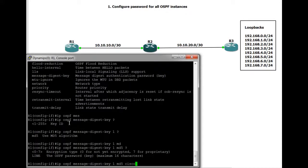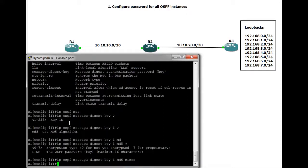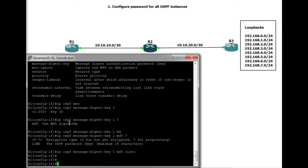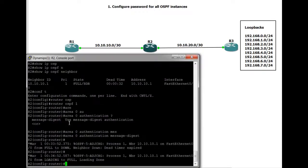So it's IP OSPF message digest key, MD5, and Cisco. So now it's saying that we need this key to form this OSPF relationship. So what we should see in theory is the neighbor relationship fail and time out. It just takes a few seconds. We'll jump over to R2.